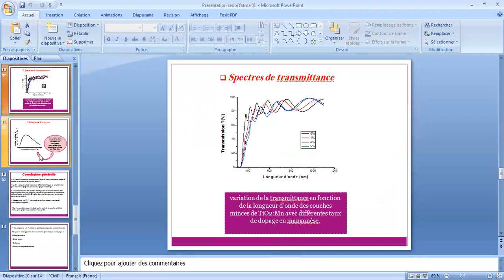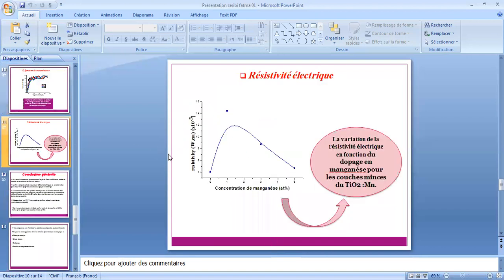Et enfin, la résistivité électrique. Cette figure représente la variation de la résistivité électrique en fonction du dopage en manganèse pour les couches minces d'oxyde de titane.